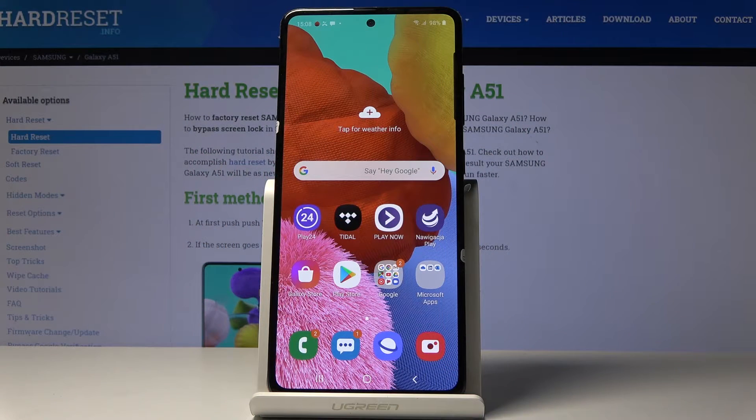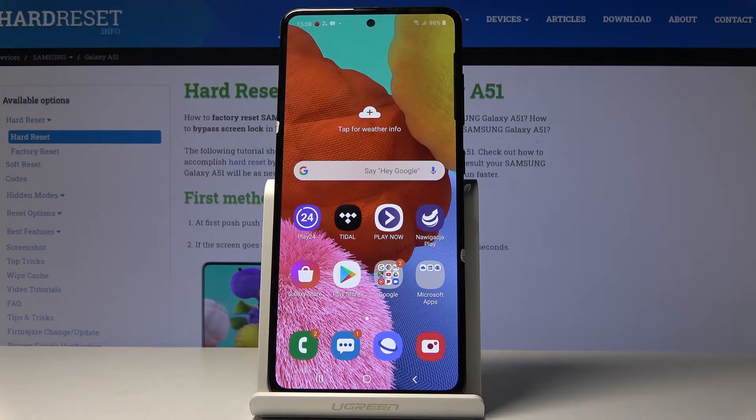Here I've got Samsung Galaxy A51 and let me show you how to activate the Assistant menu on this device.